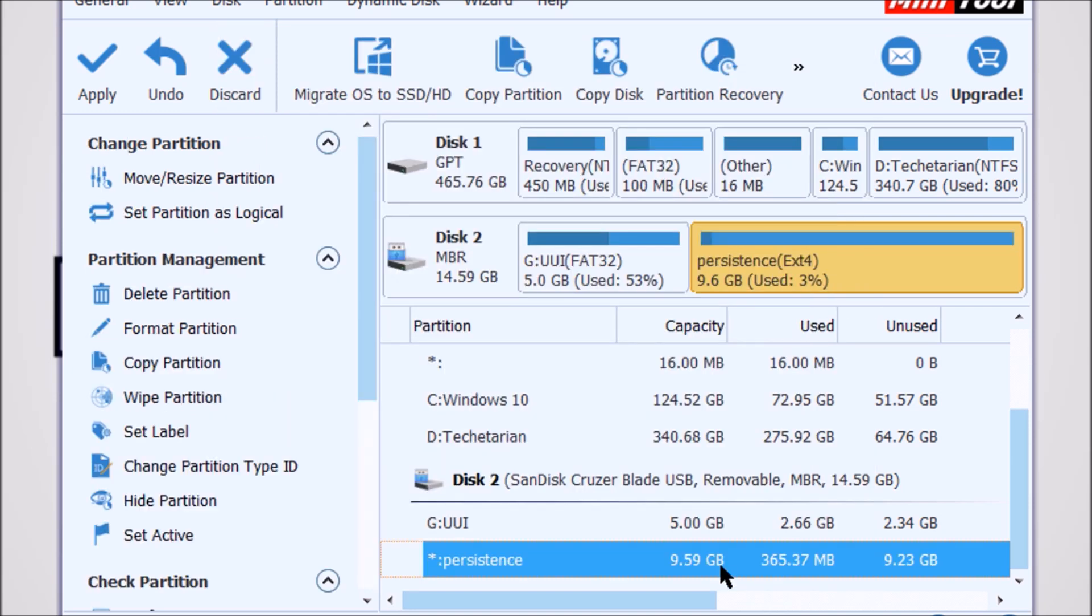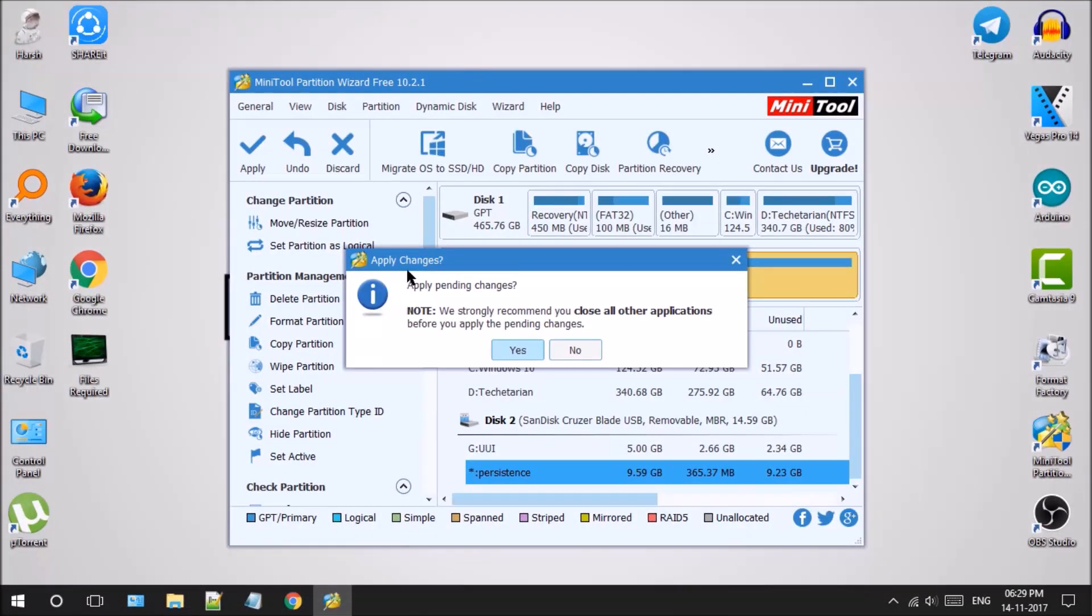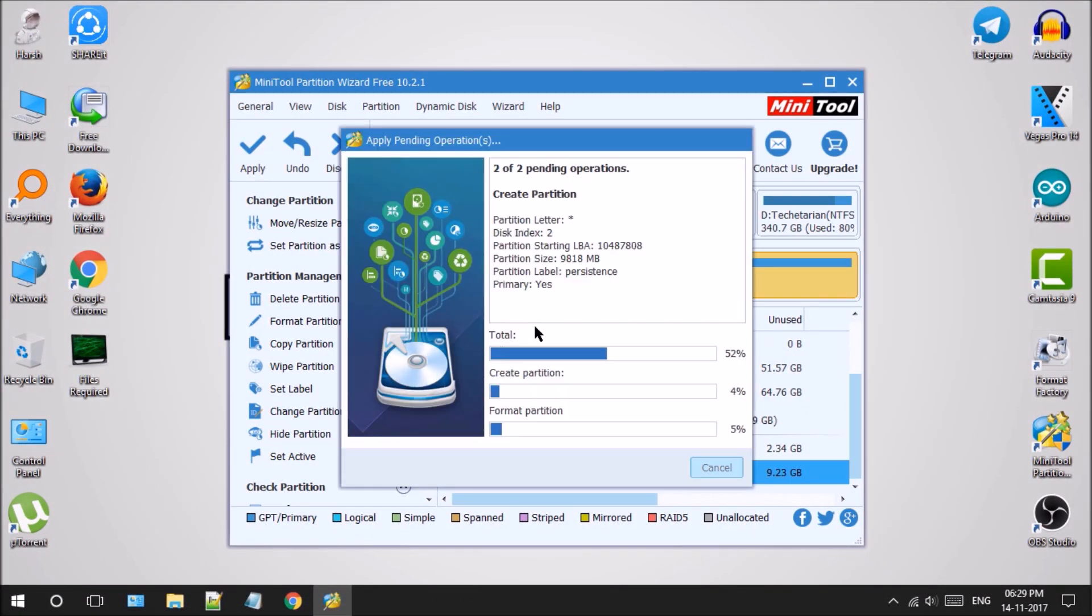Now click on the OK button and click on the Apply button. After that, wait for MiniTool Partition Wizard to do its work. But while the process is being completed, hit that red subscribe button.